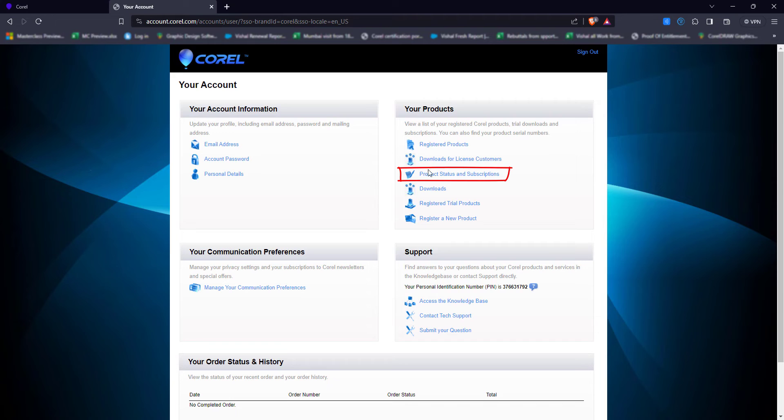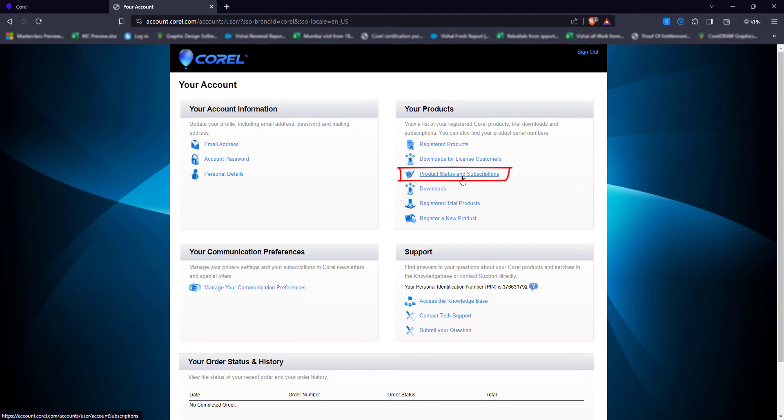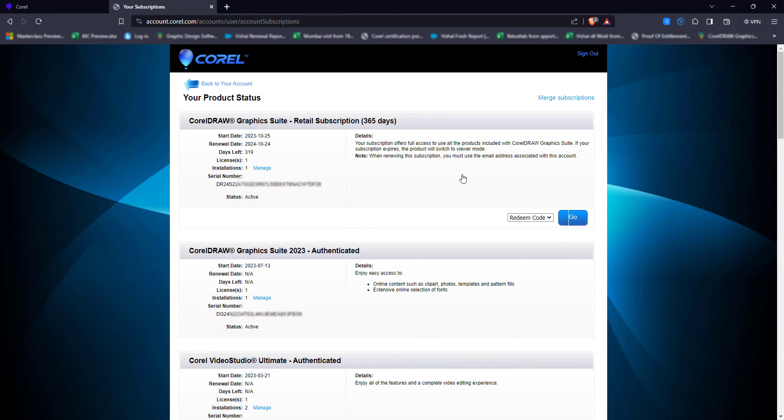Once you are registered, you will find an option that says product status and subscription. When you click here, you will see all products you have registered with Corel. They will all be displayed here.